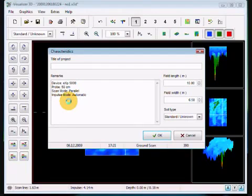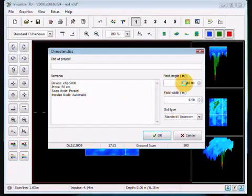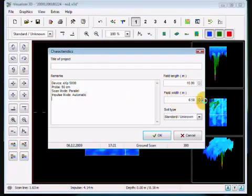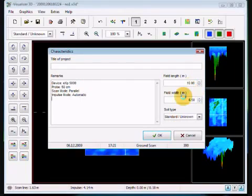Now what is important for us is the length of field. How far did you walk? And how wide did you scan? So if your scan length was ten meters long and six and a half meters wide, that to us is important. That's what we want to know.